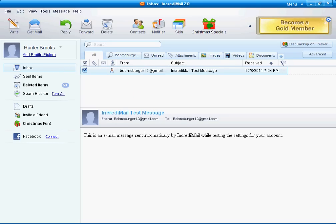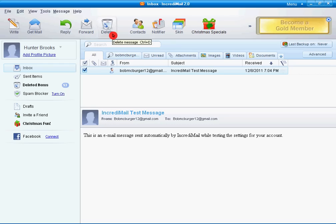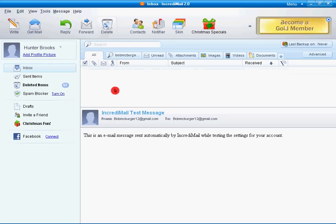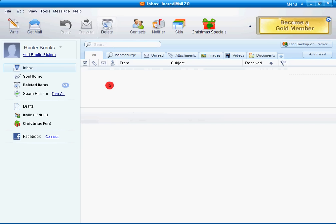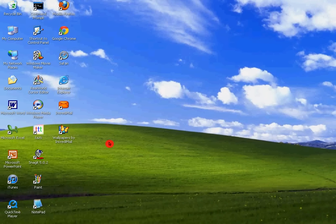This is an email message sent out automatically by IncrediMail while testing the settings for your account. And it will send you an automatic email. And if you don't get the email, it did not work. That is how to use IncrediMail 2.0.2 on Windows XP. Setting up your email account. Thanks, bye.